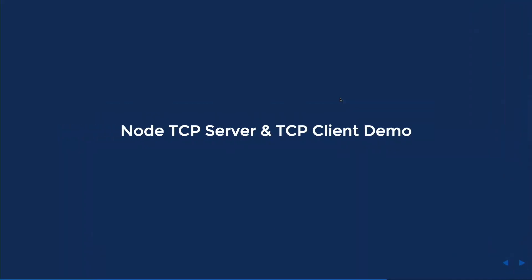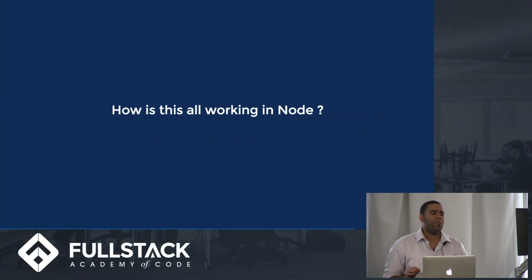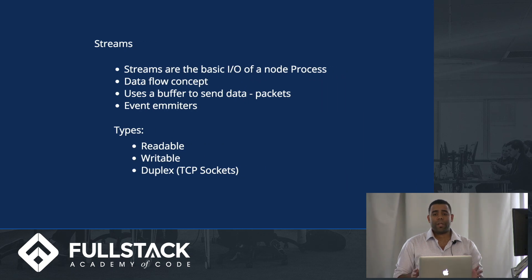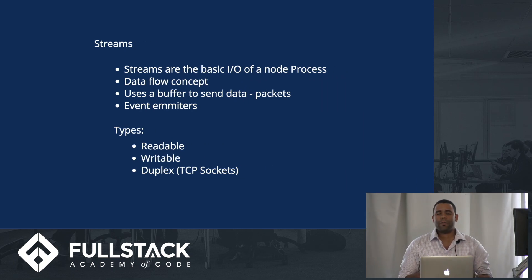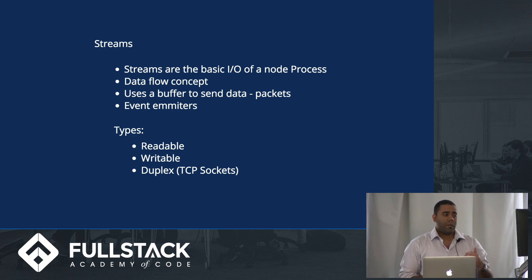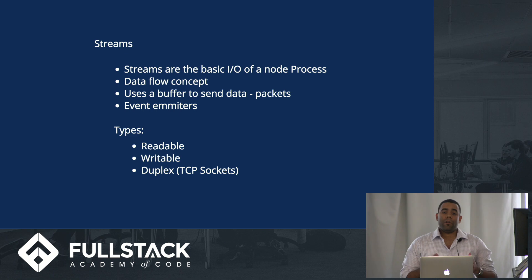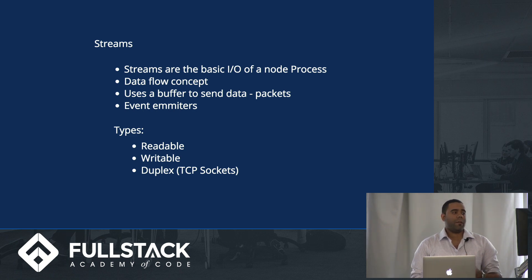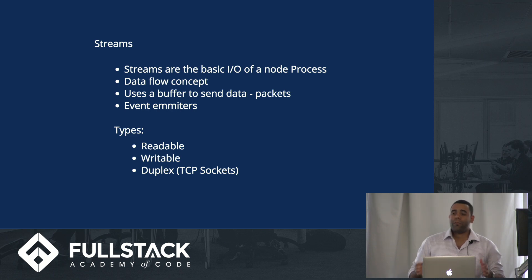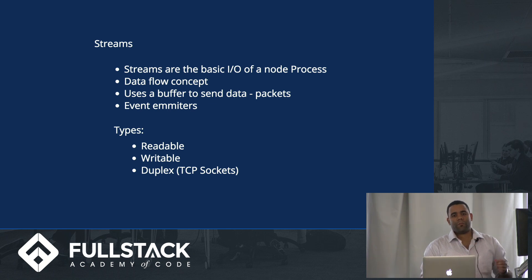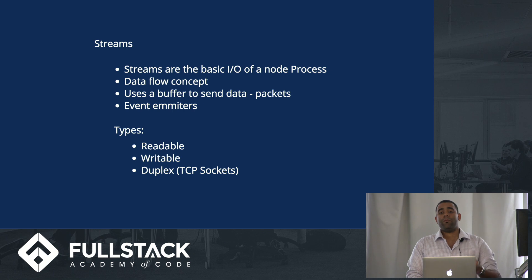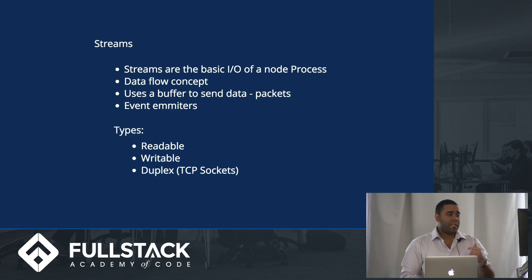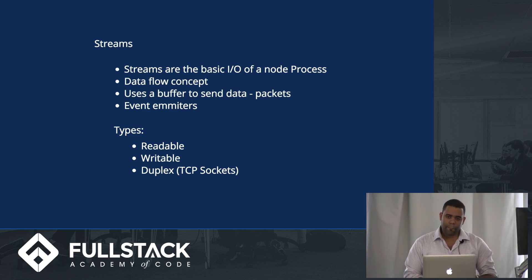Going back to the presentation, you must be wondering how Node.js does all this. Your answer is streams. Streams is a pretty big concept, so I'm just going to give you a little intro. Streams is the basic I/O of a Node process, it's a data flow concept. It uses buffer, like let's say you have a lot of data going through, you have to break this into little packets, and Node implements streams using this. It also has event emitters if you want to create a tool over this, and it has three types: readable, writable, and duplex, which TCP sockets actually implements.